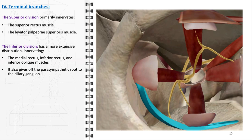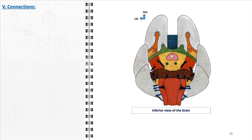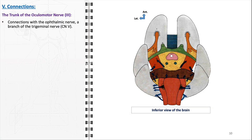This parasympathetic innervation is vital for adapting visual focus to different light conditions and distances, an essential aspect of visual acuity. The connections of the oculomotor nerve with other nerves and structures are essential for its comprehensive function, integrating multiple aspects of ocular control. These connections facilitate a range of sensory, motor, and autonomic responses vital for normal eye function. The trunk of the oculomotor nerve establishes important connections with the ophthalmic nerve, a branch of the trigeminal nerve. The interaction between the oculomotor nerve and the ophthalmic nerve allows for a coordinated sensoromotor response, ensuring that movements of the eyeball are aligned with the sensory input from the eye, enabling precise visual tracking and reflex responses to stimuli.